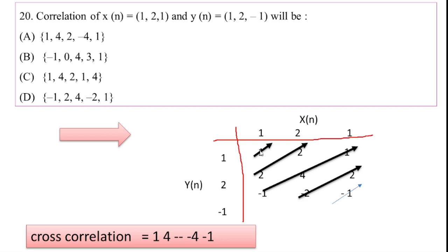After solving, the cross-correlation result is 1, 4, -4, -1. However, the answer key provided does not match properly. Thank you.